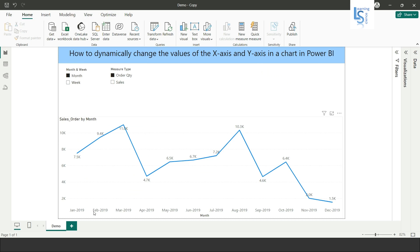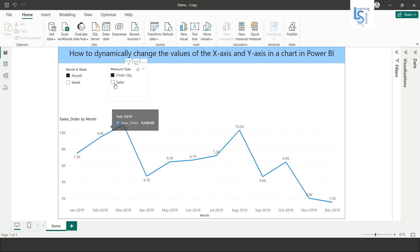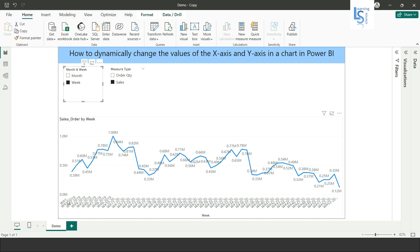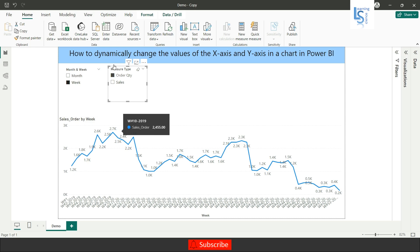If I want to see month-wise sales, I simply click on sales — now you can see month-wise total sales. Similarly, if I click on week, you can see week-wise total sales. And if I click on order quantity, now you can see week-wise order quantity. So let's see how to do this.